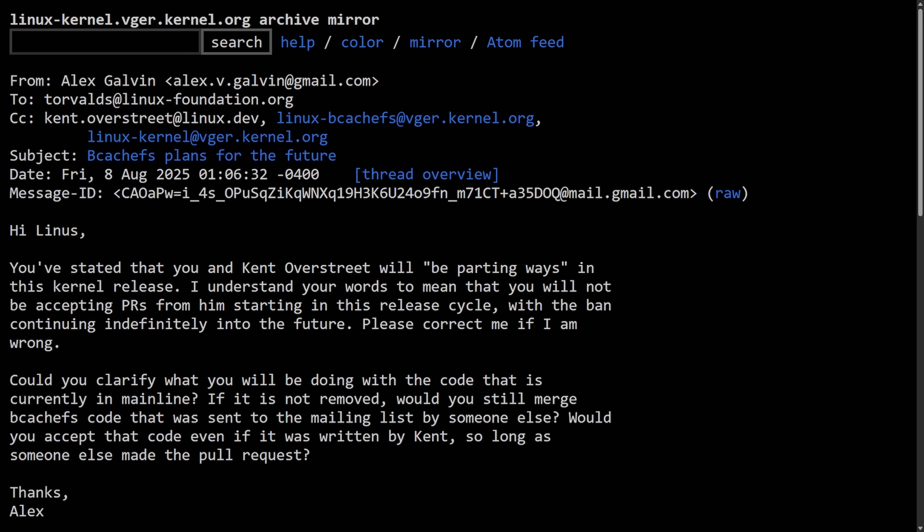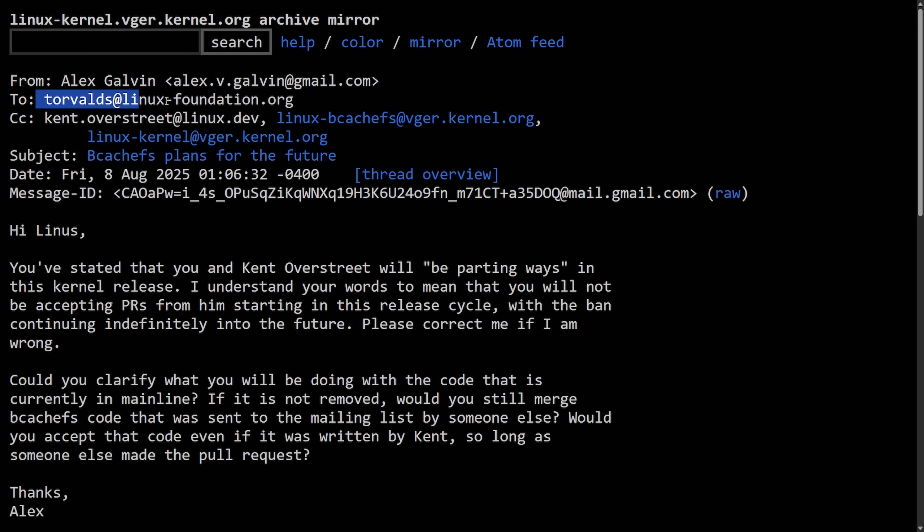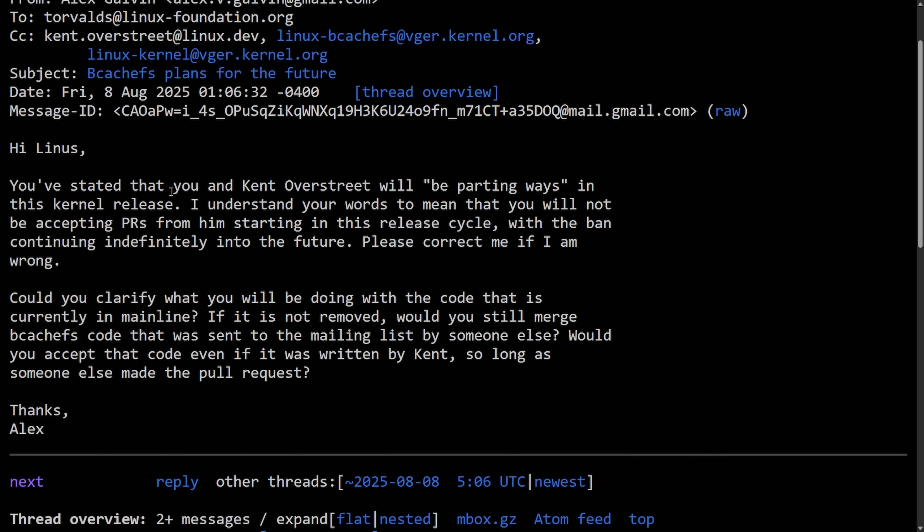There's been other instances, but as we saw, Linus said that we're done. Well, what does that mean? A lot of people have been trying to figure out. Alex Galvin here even sent an email directly to Linus Torvalds, carbon copying Kent here just to try figuring things out. As again, that merge window for 6.17, where Linus Torvalds said something would happen, the we're done clause, and parting ways. Well, what actually does that mean?